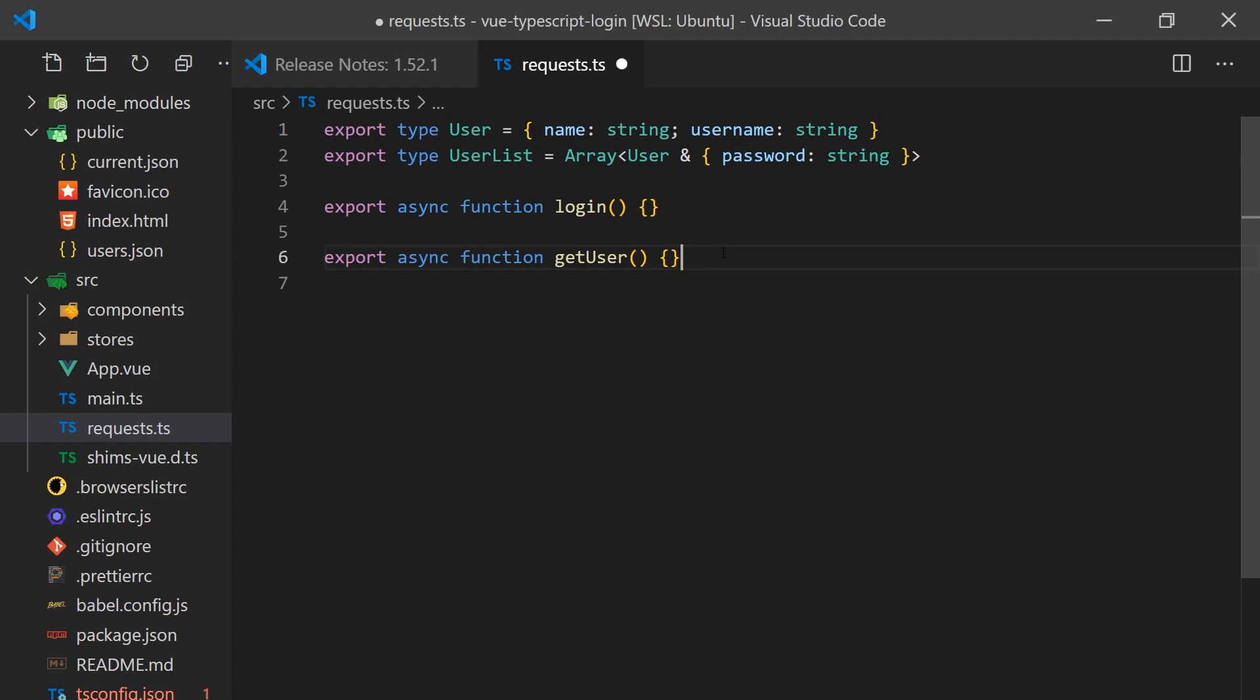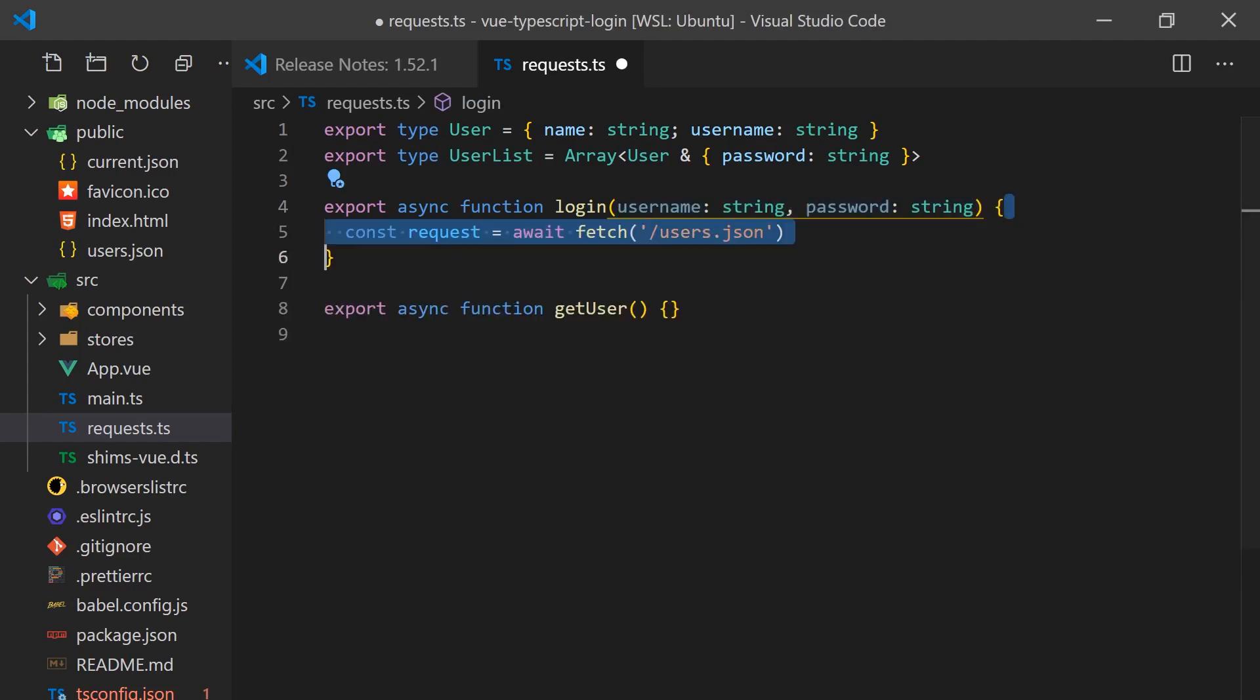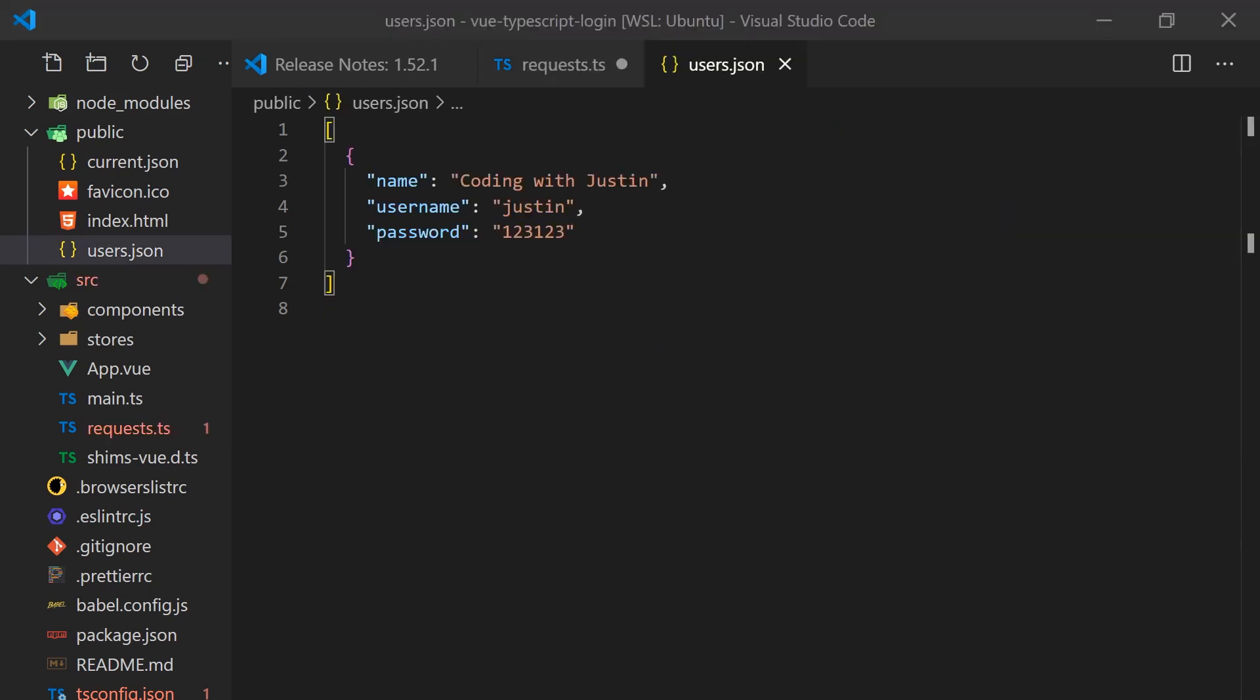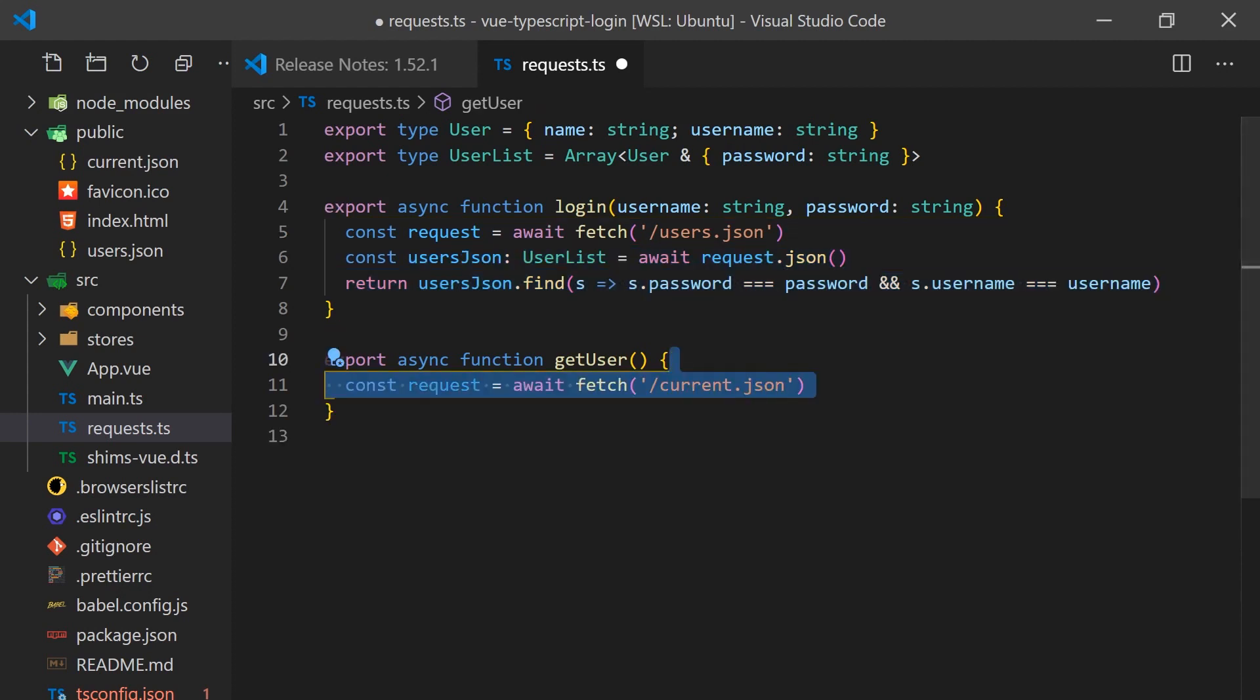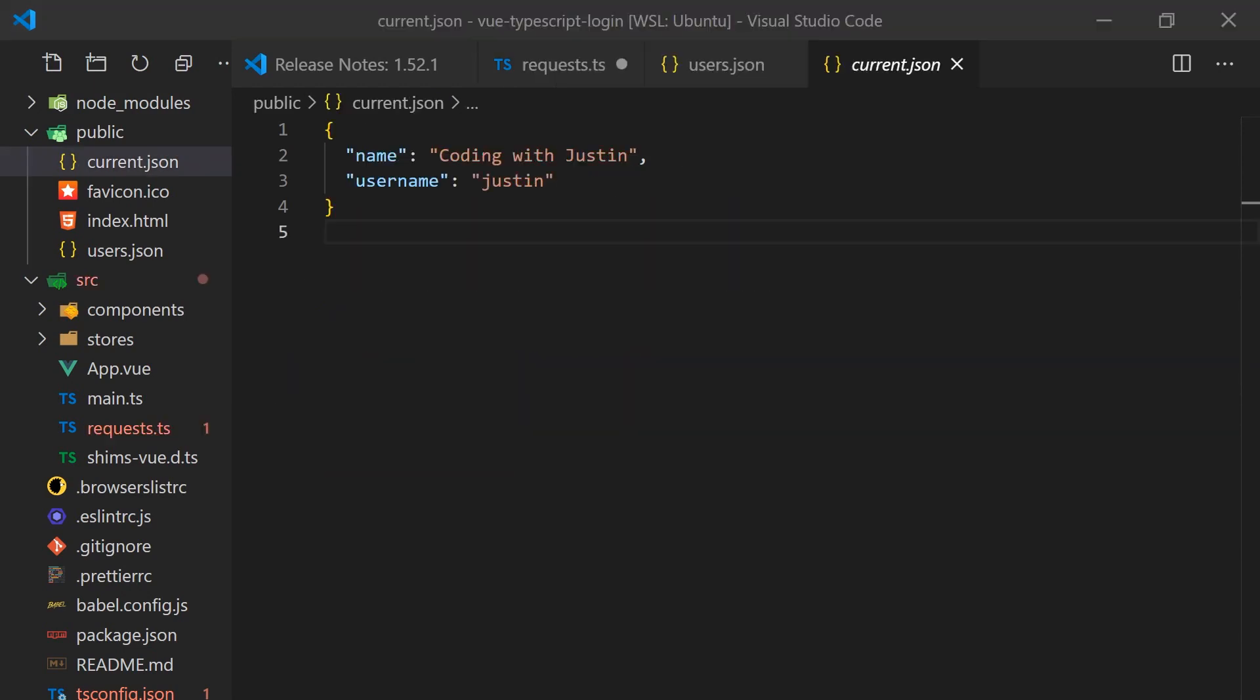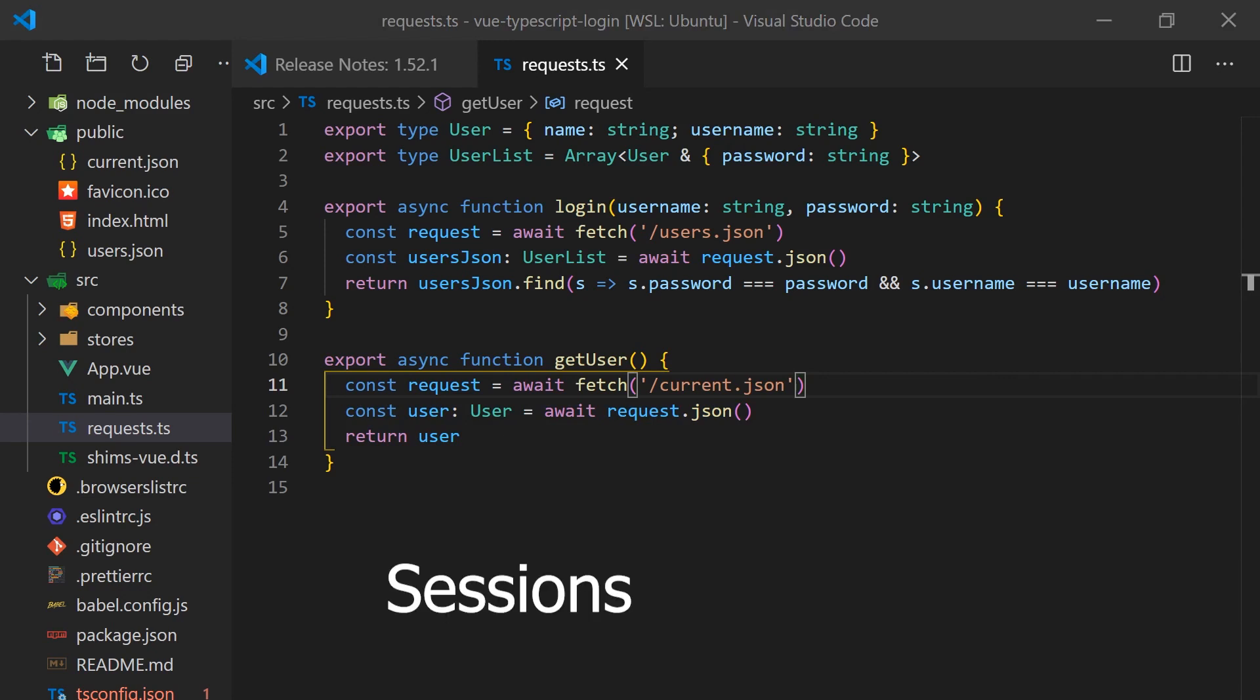The first will be a login function. It will take the user's information and make a fetch request to a JSON file which contains an array of all the static users and their passwords. The second will be to determine if a user is currently logged in. This will fetch another static JSON file with the user's name and password. This is clearly not a secure solution for user authentication, but is intended to show you how you could use async calls with the Composition API in a real-world project. These functions should be replaced with real API calls to endpoints that support secure authentication, such as sessions or JSON web tokens.